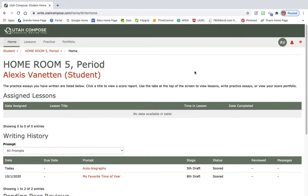Hi everyone! So today we are going to be writing paragraph number four in Utah Compose. So this paragraph is going to be talking about the significant events that have occurred in your life.